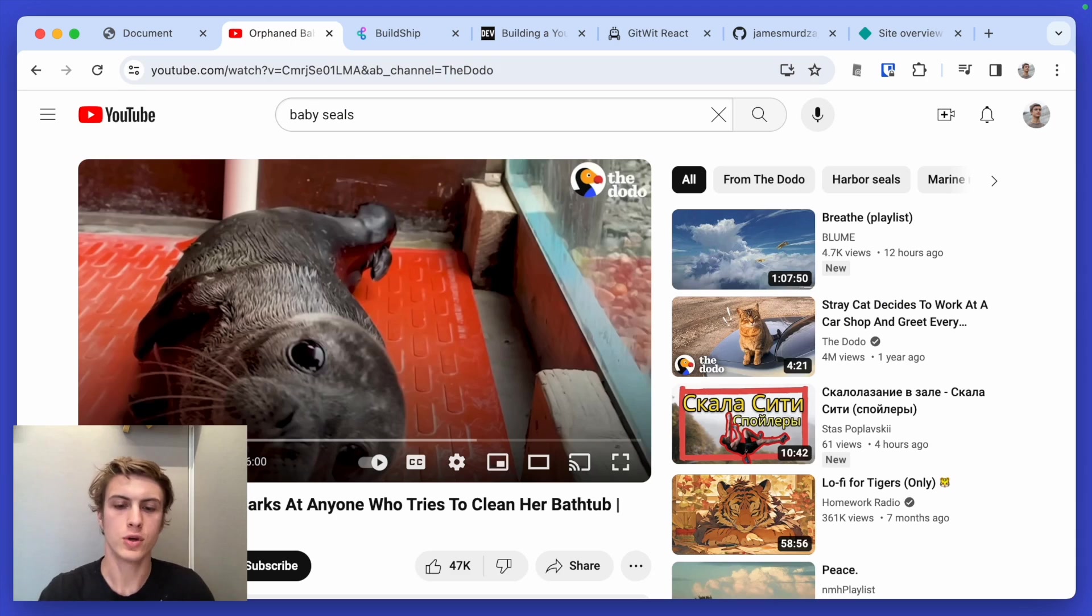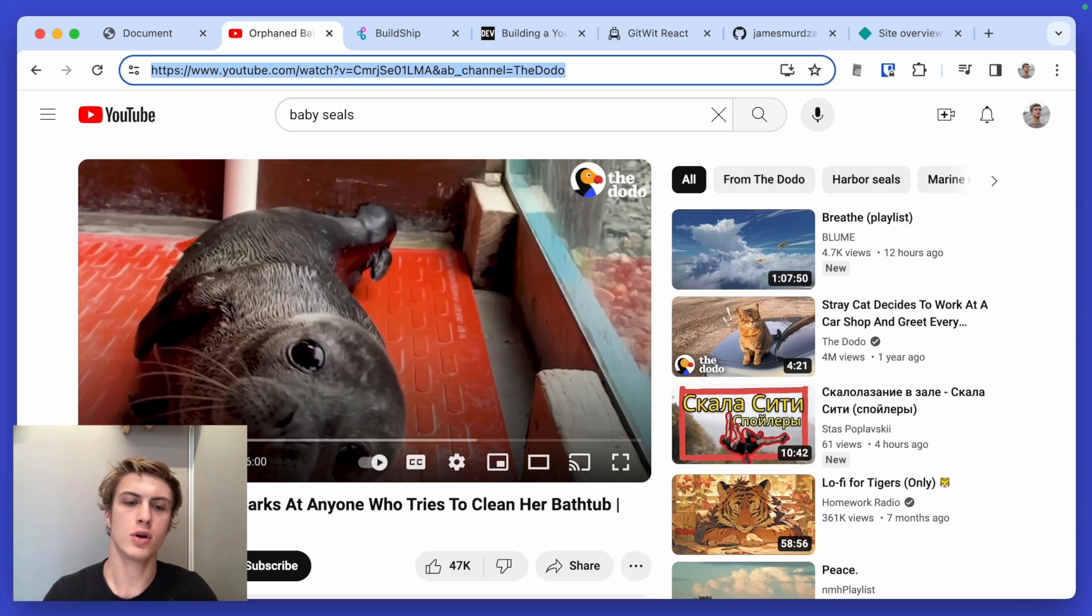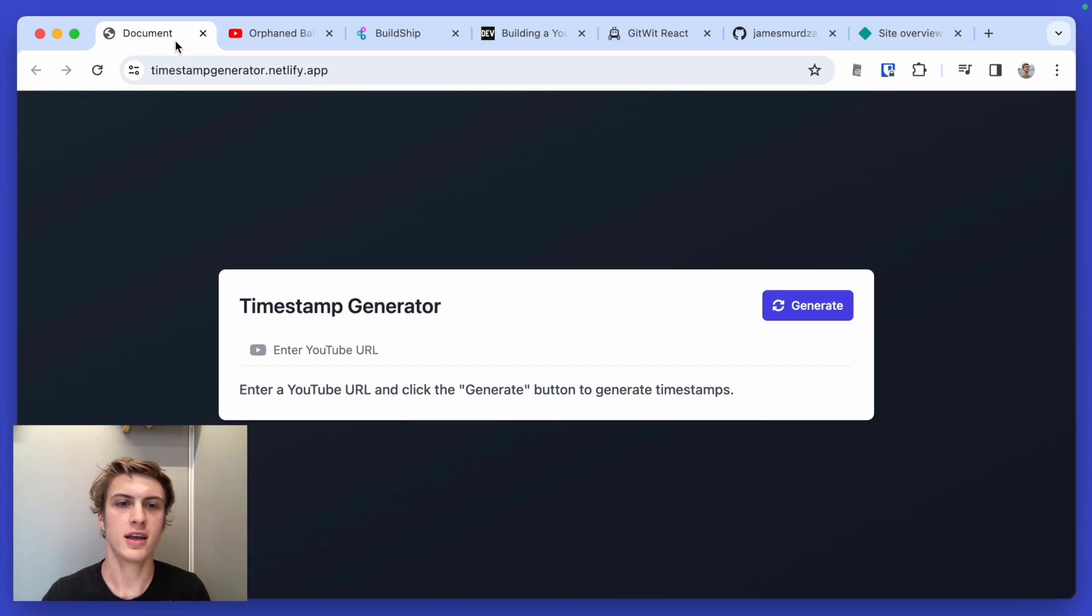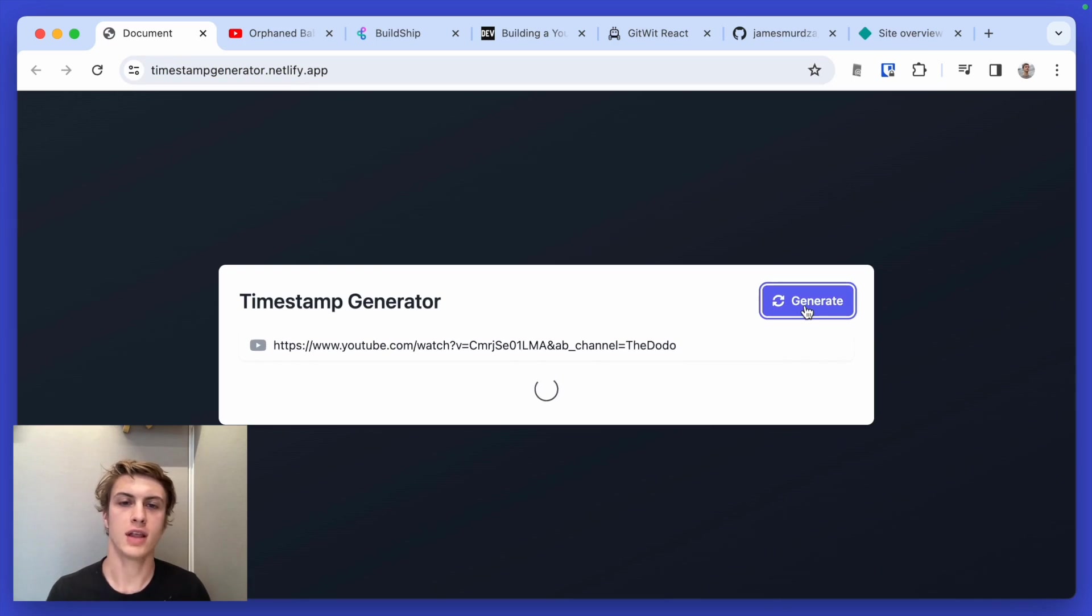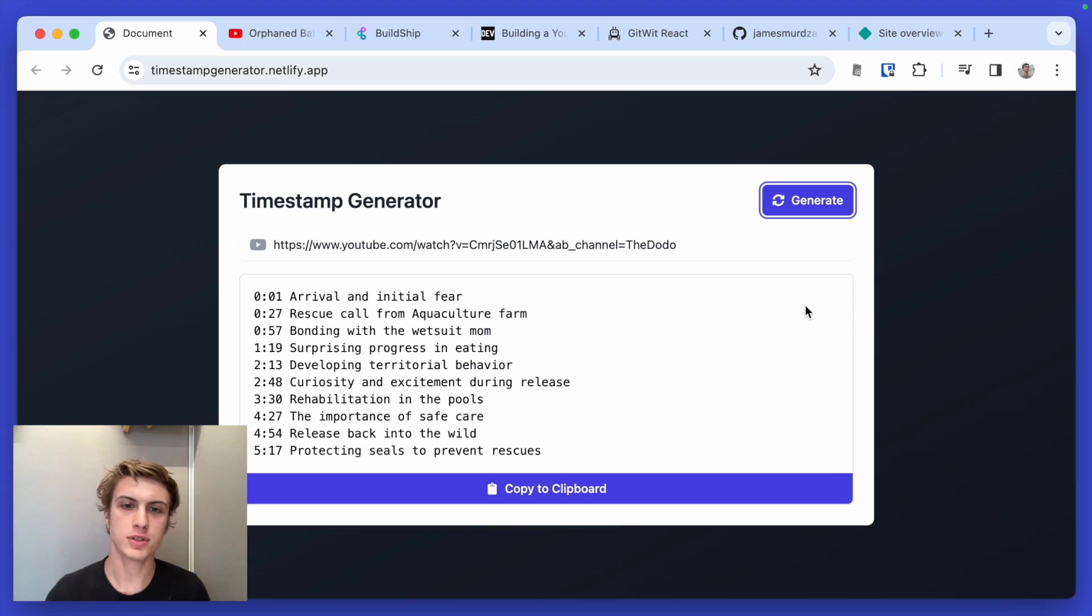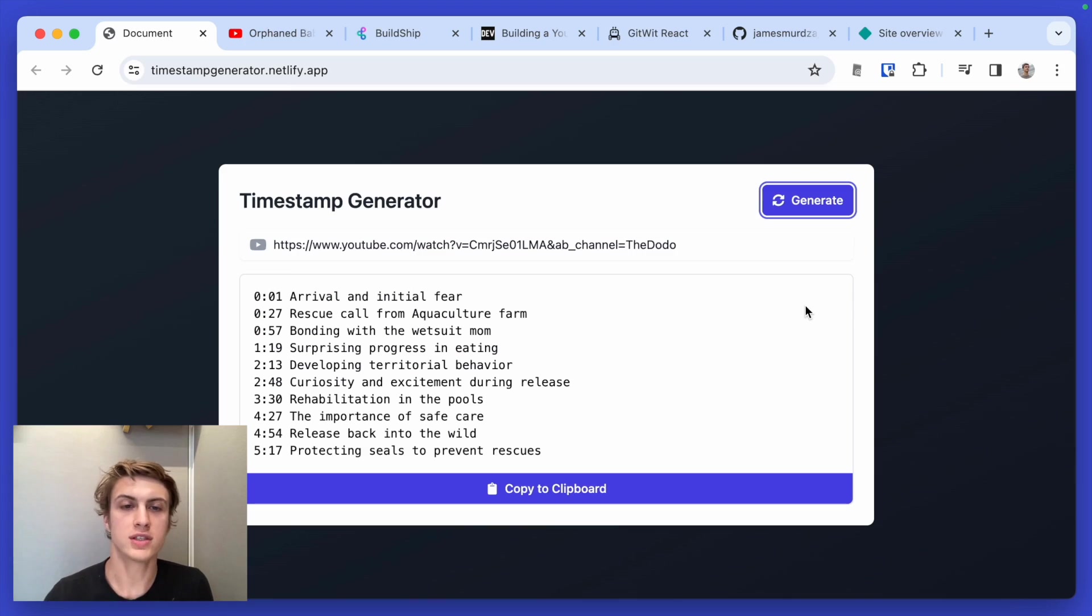I'm going to copy the URL and paste that into my app. And when I click generate, the app is going to use AI to read the captions of the video and then come up with a suggested set of timestamps.